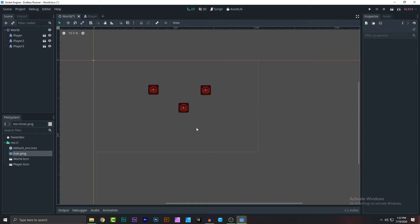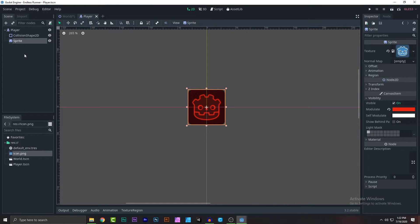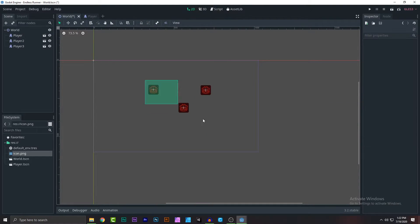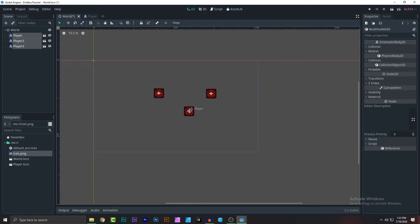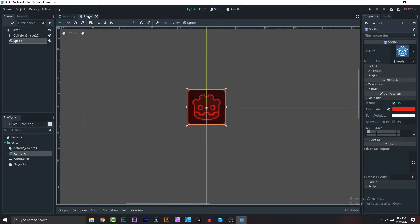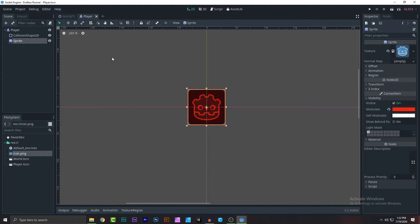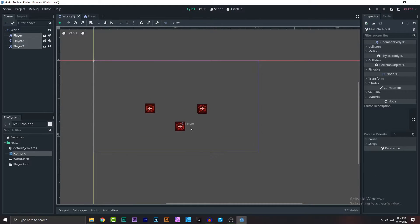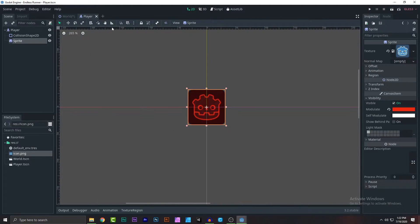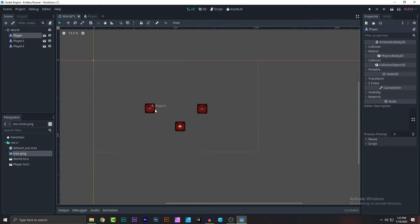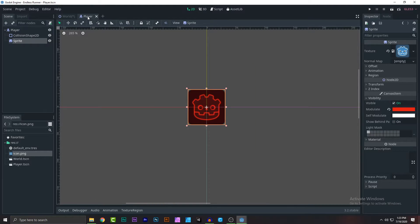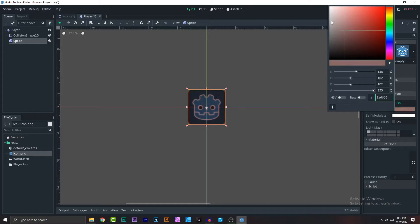This is the main benefit of this technique. If you create another instance of that object and change something in the base scene, all instances update. Anything you change in the base scene is applied to every object instance. This is like a prototype, or a class in object-oriented programming — the instances are objects of that class.